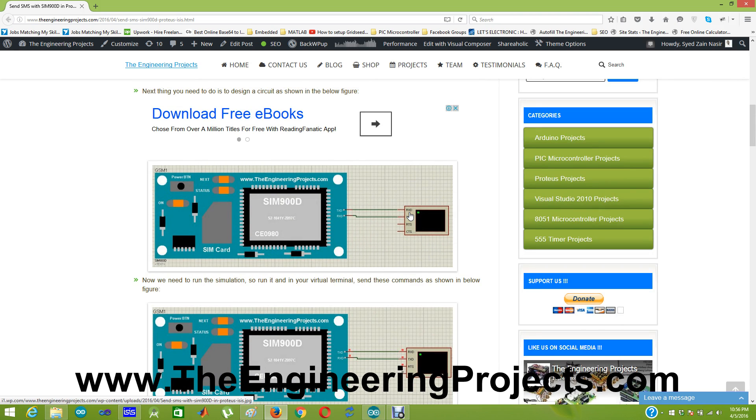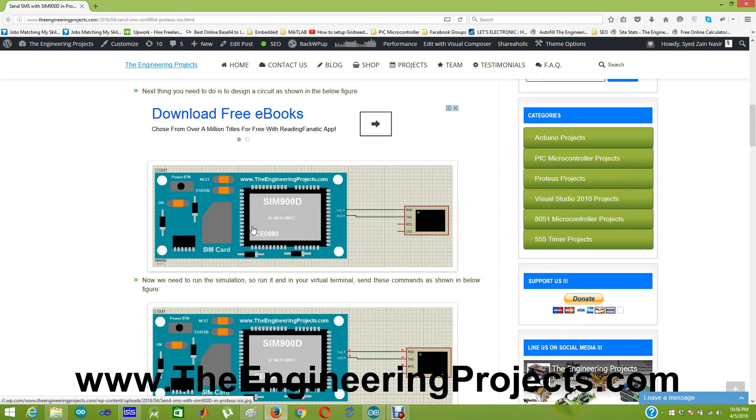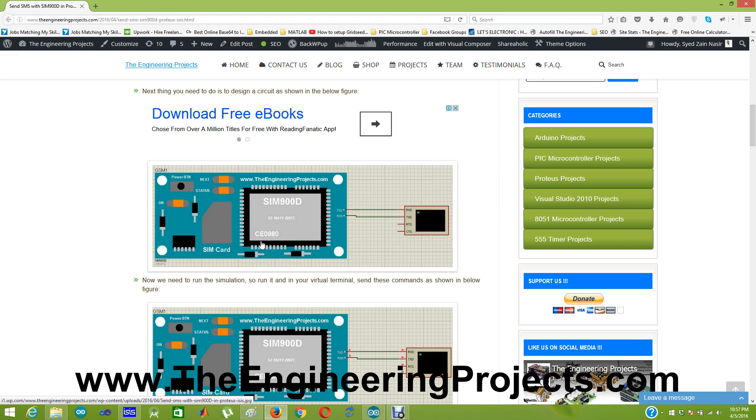I am going to send SMS using this SIM900D and obviously we are dealing in simulation so we won't be actually getting the SMS on our mobile. You can't get SMS on your mobile using this library but it will show you that SMS has been sent. So it can be used for designing your code or testing your code virtually in simulation.